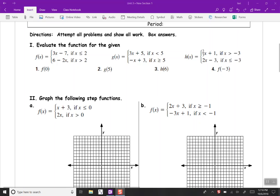This is Lesson 31: Graphing Piecewise Functions. Our first problem: evaluate the function for the given values. f of x equals 3x minus 7 for x values that are less than or equal to 2, and f of x equals 6 minus 2x for x values that are greater than 2.